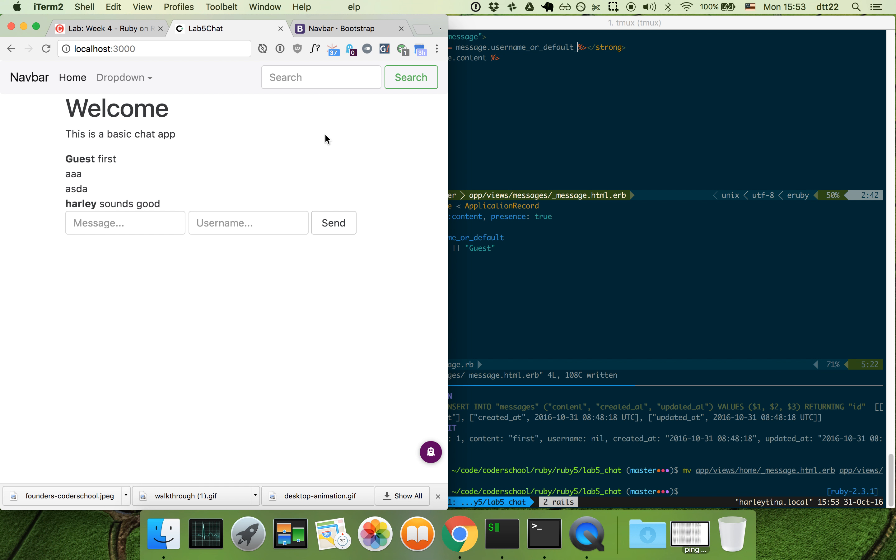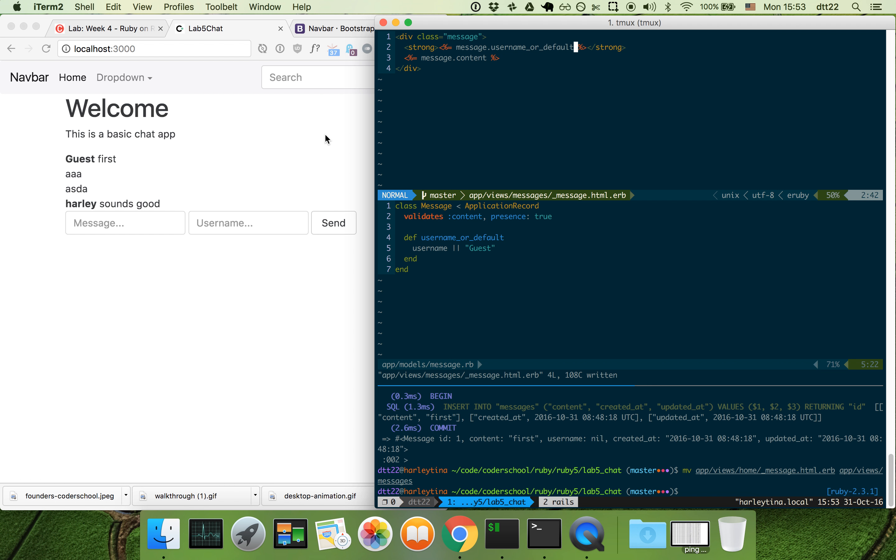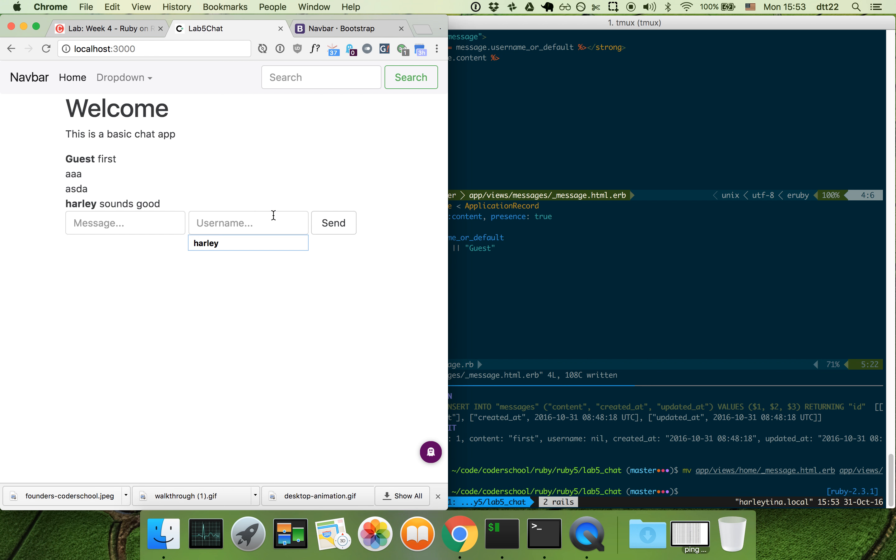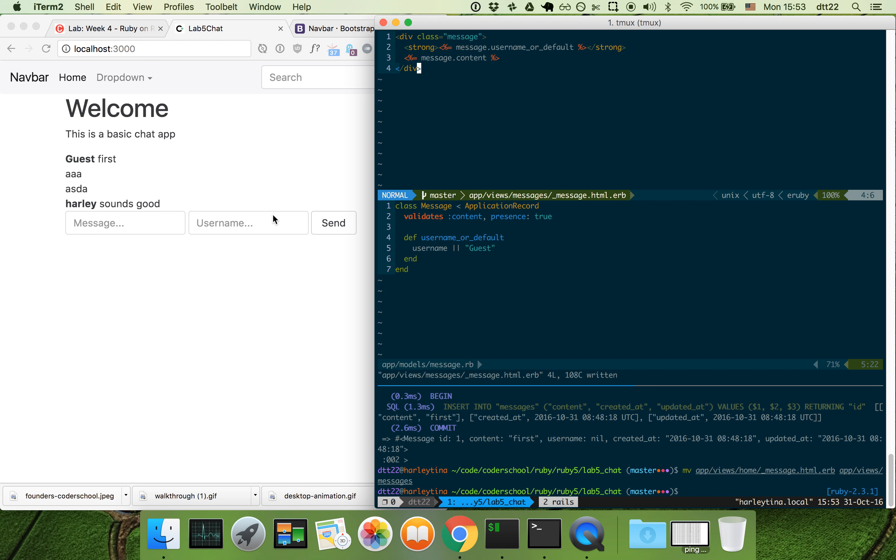That looks cool. Now the username, technically I shouldn't be able to store the username every time. Maybe I can store the username in the session. Let's just leave it there for now.